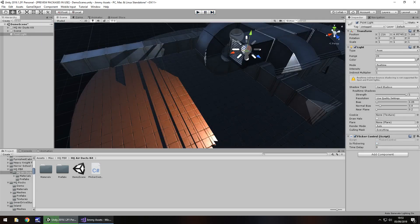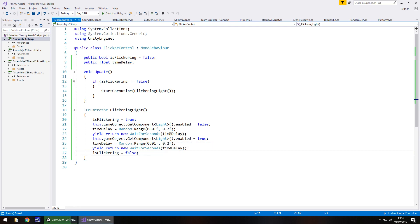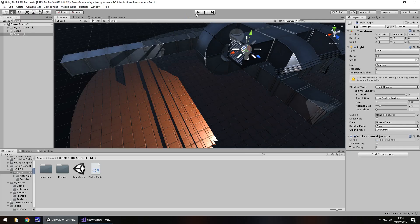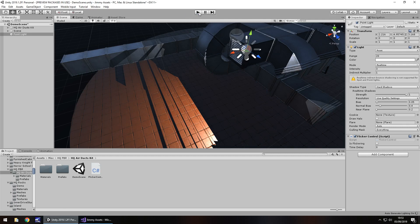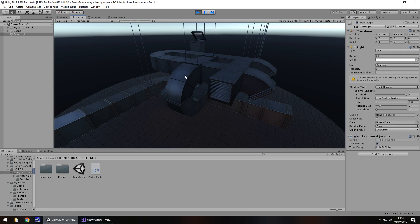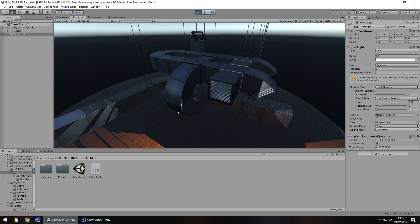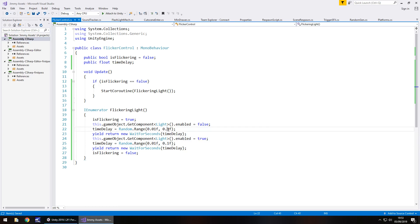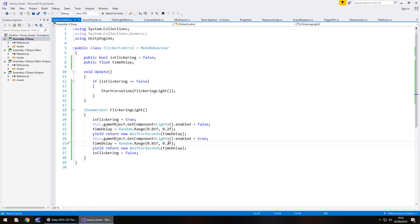Remember, the lower the maximum number the more flickery it becomes. So let's reduce that to 0.1 instead of 0.2, press Play again, and we can see the flickering is quicker. You can raise it all the way to one second or more — you get the idea.